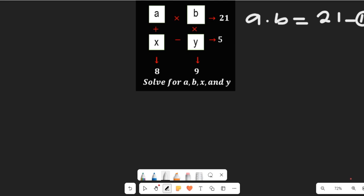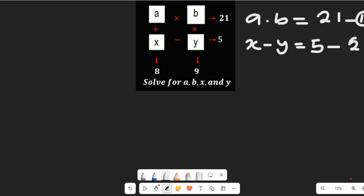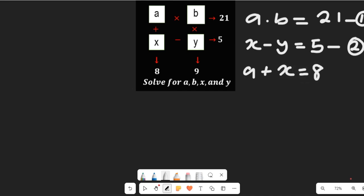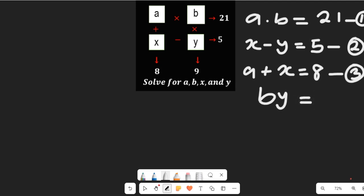We are also going to see that x minus y is equal to 5 — we take this as equation 2. Then a plus x is equal to 8, which we'll call equation 3. And b multiplied by y is equal to 9, which we'll take as equation 4.